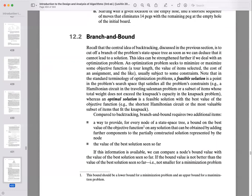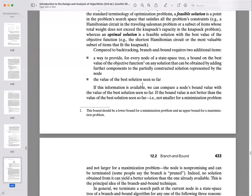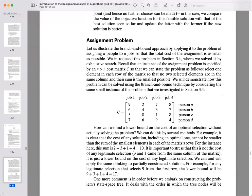The other technique is branch and bound, which adds the idea that we can estimate the potential value of the branch we're on. It's for optimization problems, helping us find an optimal solution. Unlike backtracking's depth-first search, branch and bound uses a breadth-first approach — at each step we evaluate all options, assess which gives the best potential optimal value, and move forward from the best one.